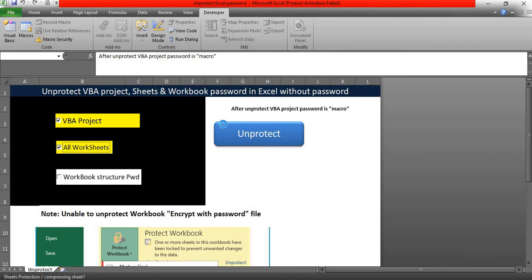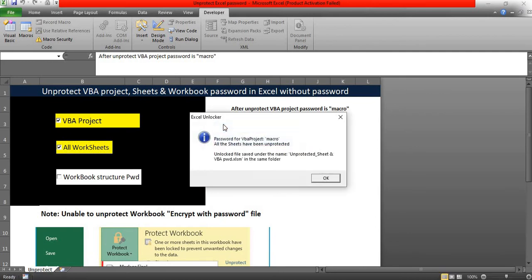For the sheet password, it will unprotect that and it will not create any new password. Only for VBA, it will create a new password as macro. So we have received the message box. Password for VBA project is macro and all the sheets have been unprotected.